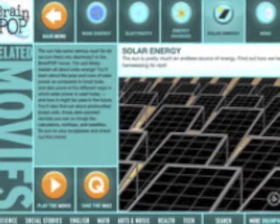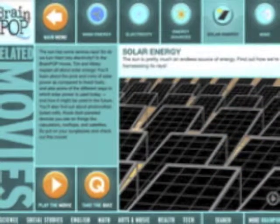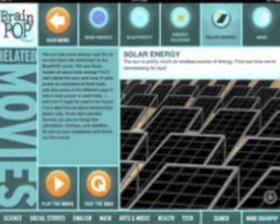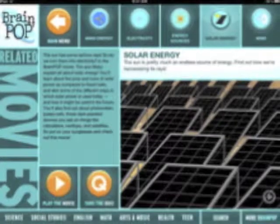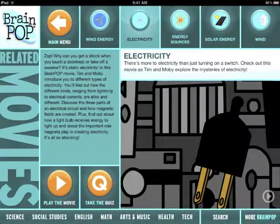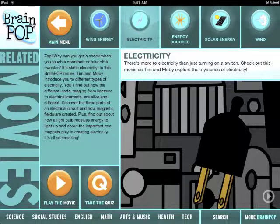You can then move on to other related videos, such as energy that comes from solar panels, or you can go to another subject such as electricity, where it has another movie, another quiz, and some subjects even have games.